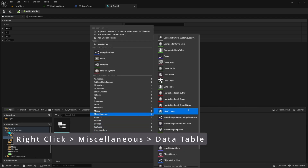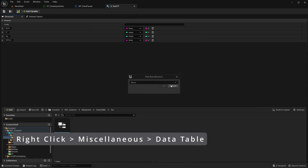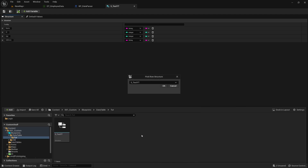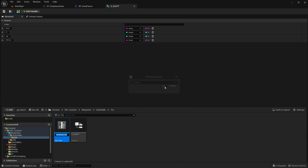After creating the structure, go to Miscellaneous and select Data Tables, then select the structure you want — I'm keeping 'test structure' — and name it something like 'move body demo'.